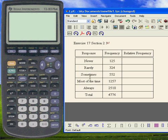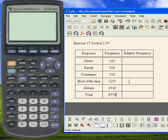Never, rarely, sometimes, most of the time, always. And these were the frequencies. For our convenience, I've calculated the total down here.